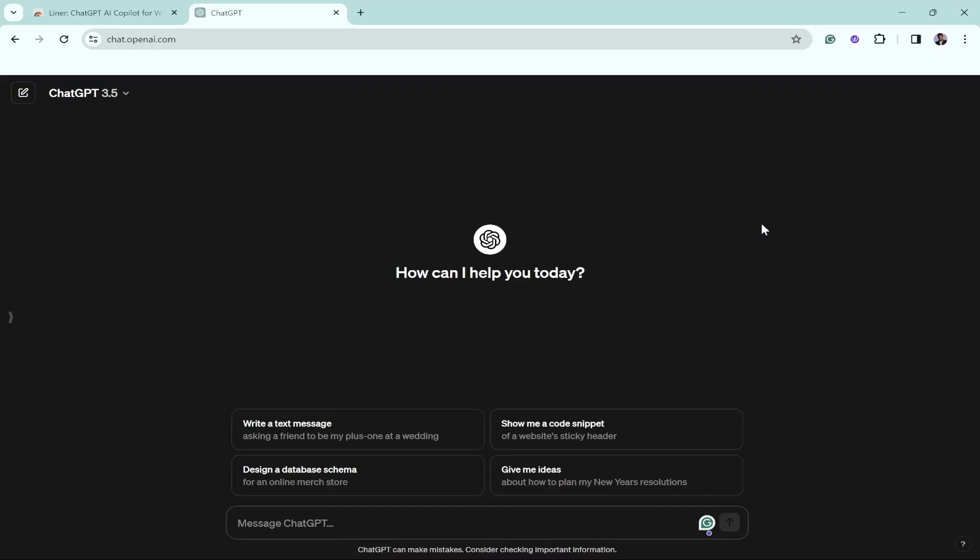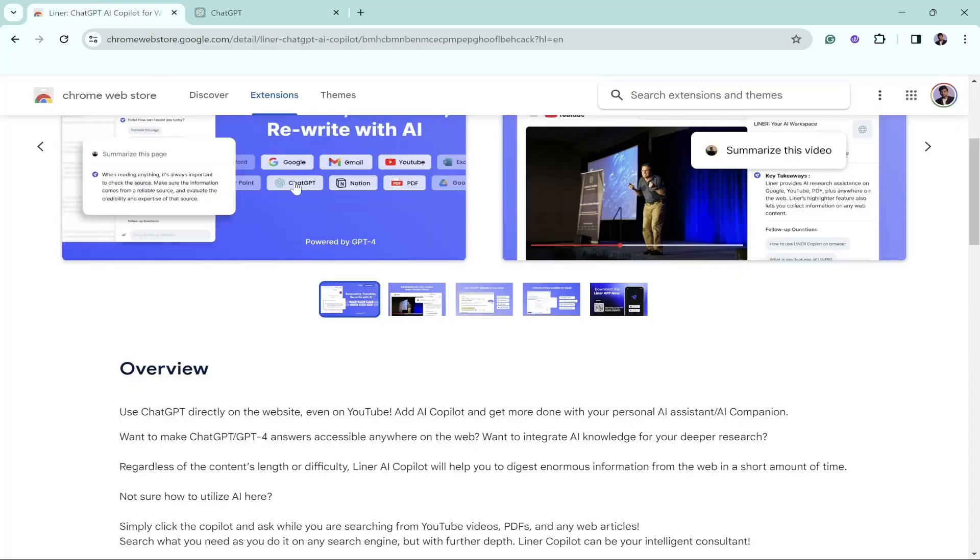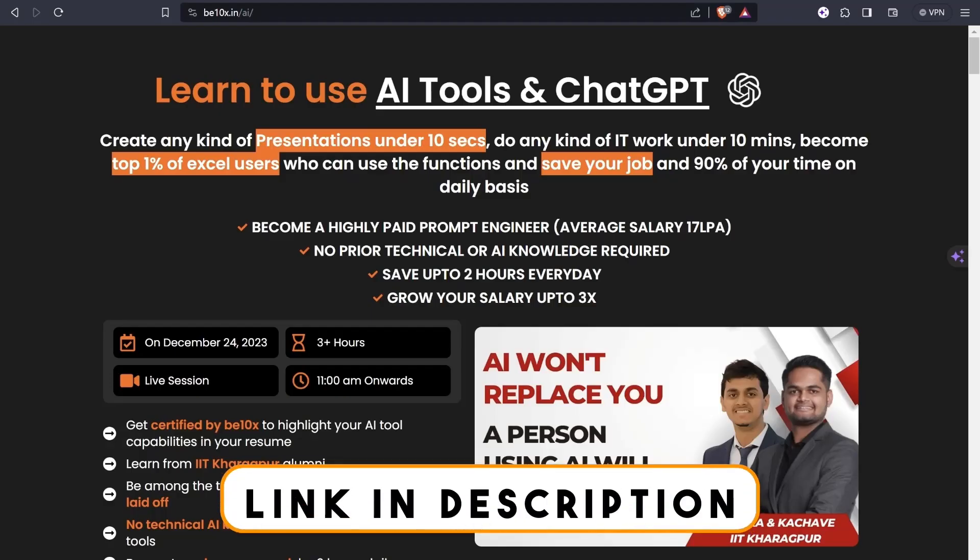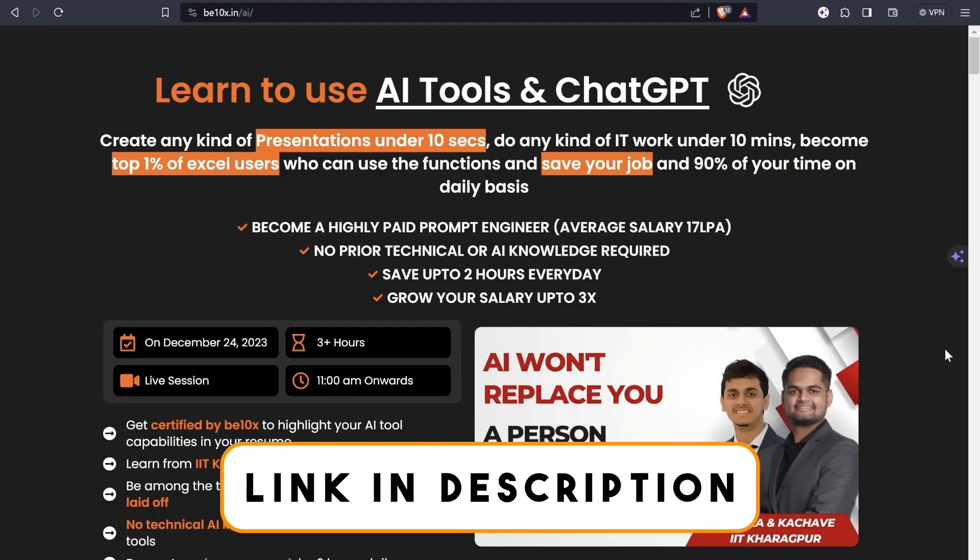Hey folks, welcome back to another amazing video. This is Tusha Vakhtan, you're watching Beta Next, and in this video I'm going to talk about an AI copilot, a ChatGPT AI copilot which you can work over the internet on any website. Not just that, you can also go to YouTube and do multiple tasks. I'll let you know what exactly it is all about. Before then, if you have not subscribed to the channel yet, subscribe it right now and let's get started.